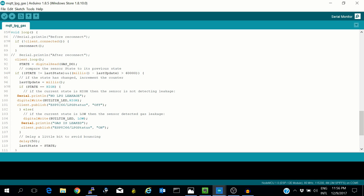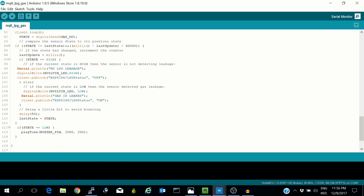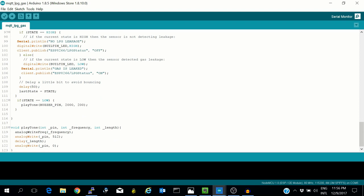If the output of the sensor is low, which means there is leakage, then the built-in LED will go low, turning it on. The ESP8266 will send a message 'Gas is leaked' on the serial and publish a message on esp8266/LPG_status as on. Since the state is low, it will play a tone on the buzzer.